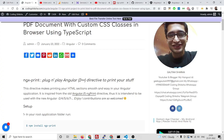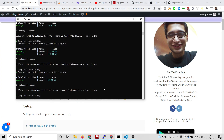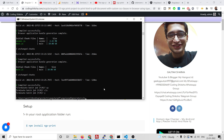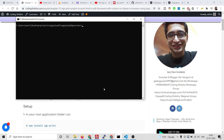The very first thing you need to do is create your brand new Angular project. Write the command ng new followed by your project name. Then you need to install the dependency which is ngx-print. I have already installed this library. After that, just start your Angular project with ng serve.